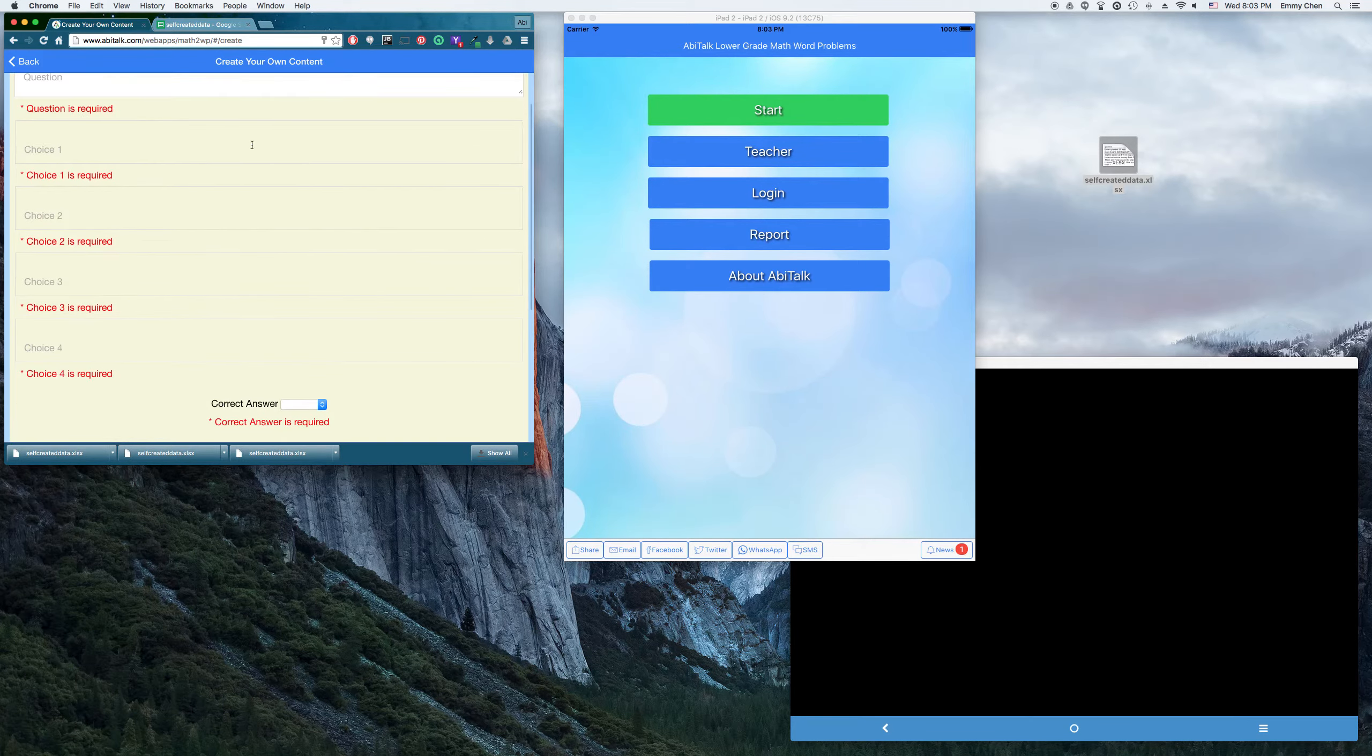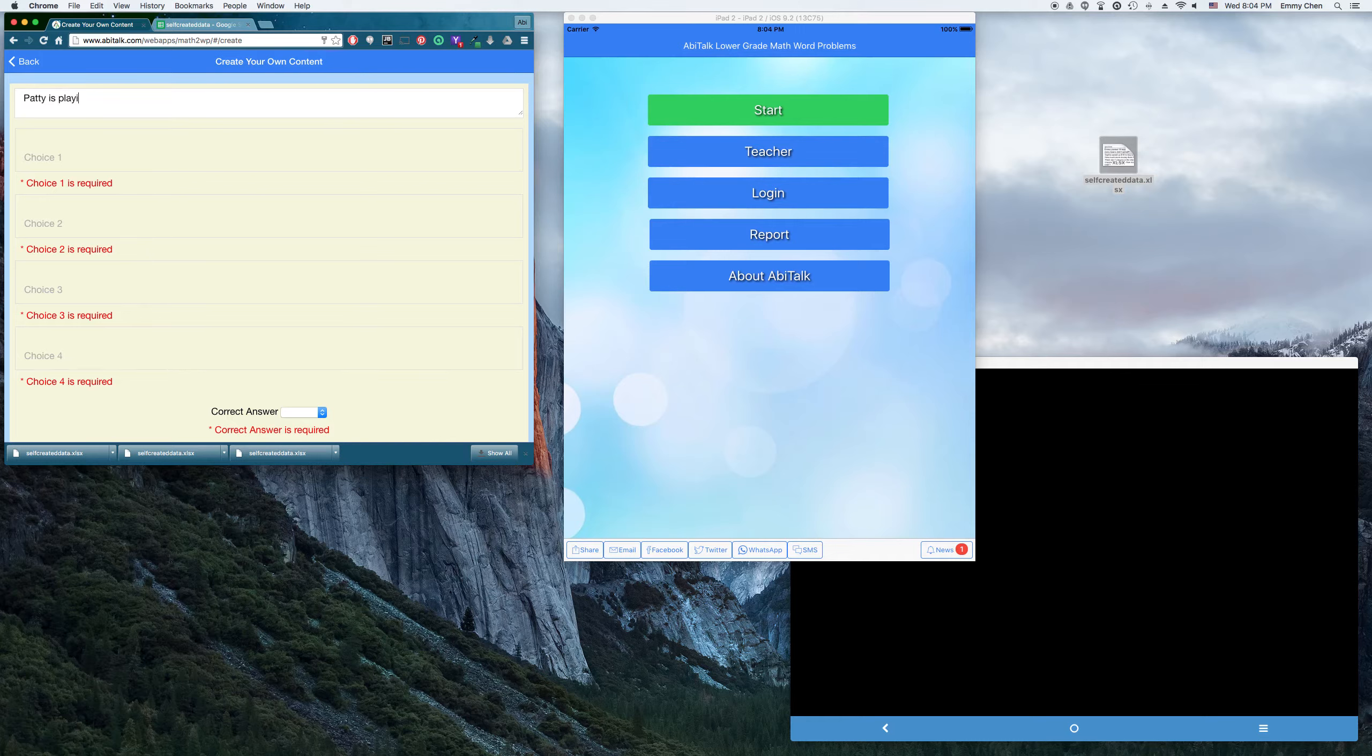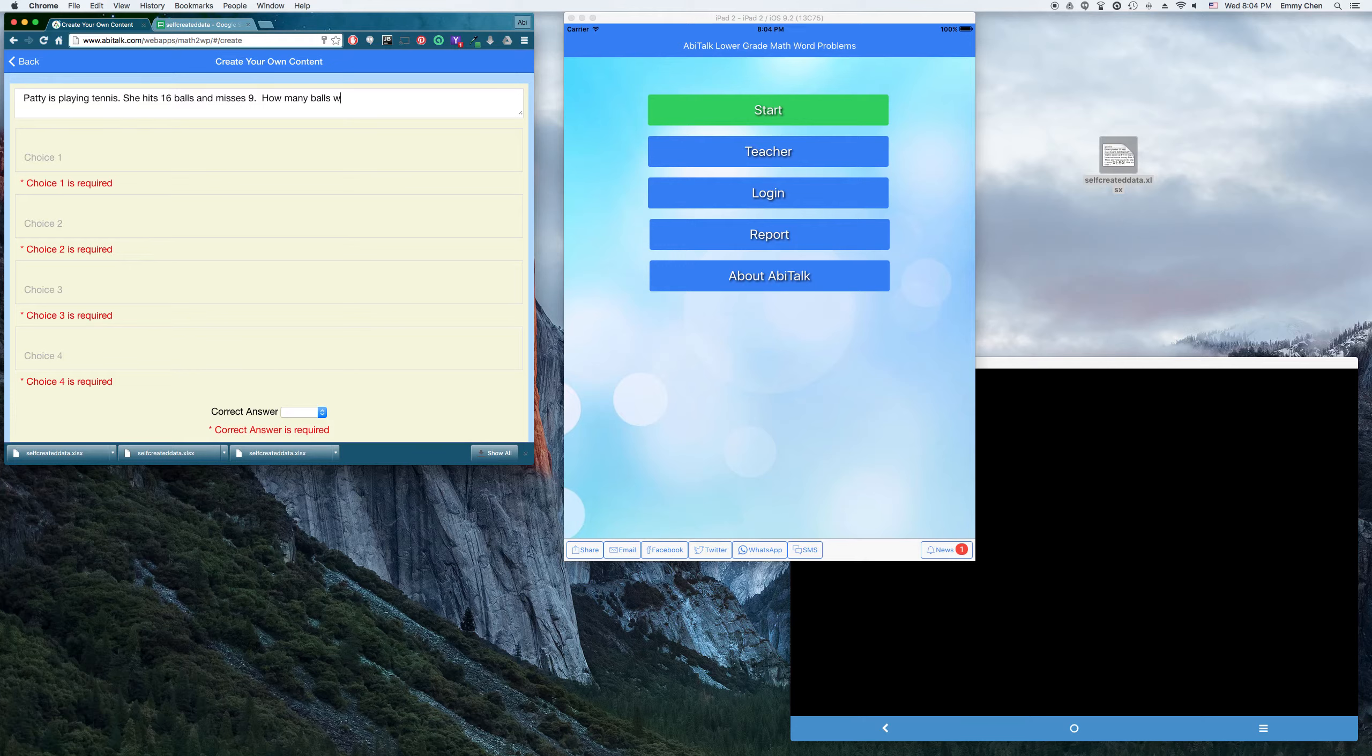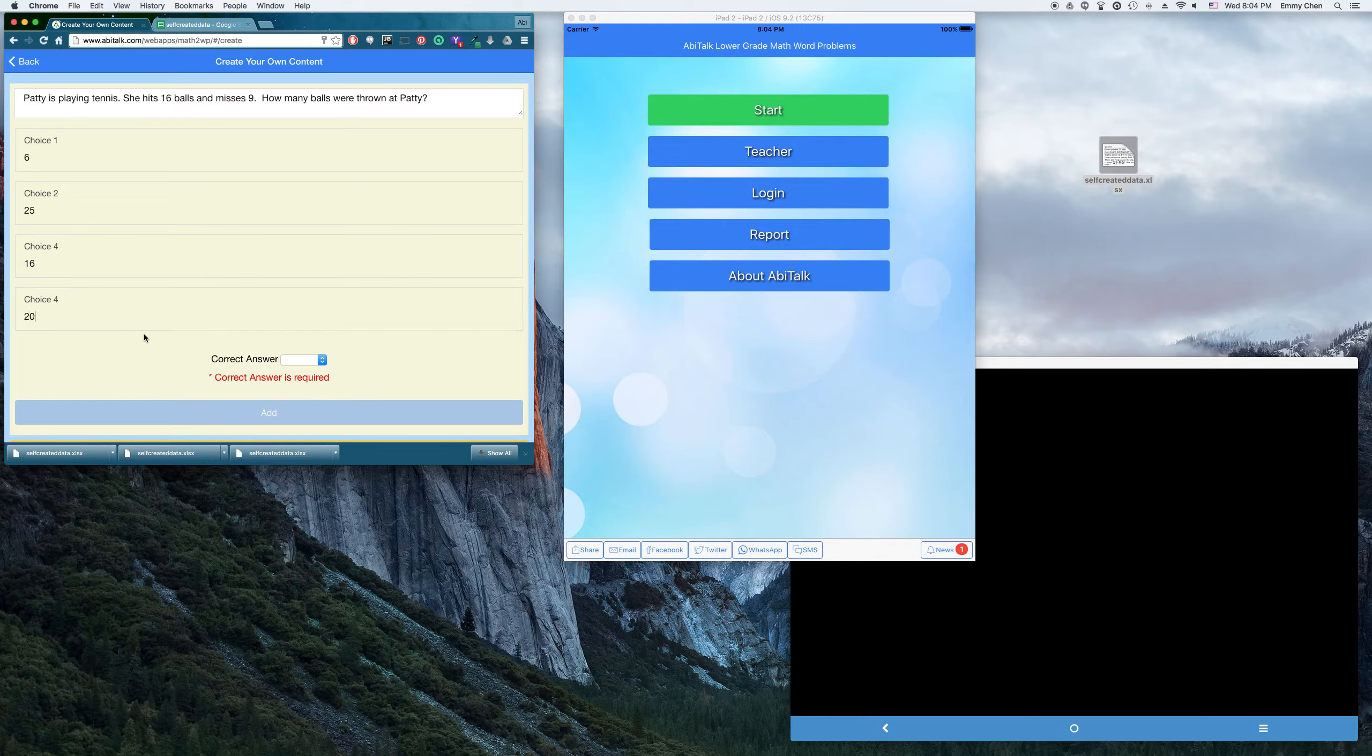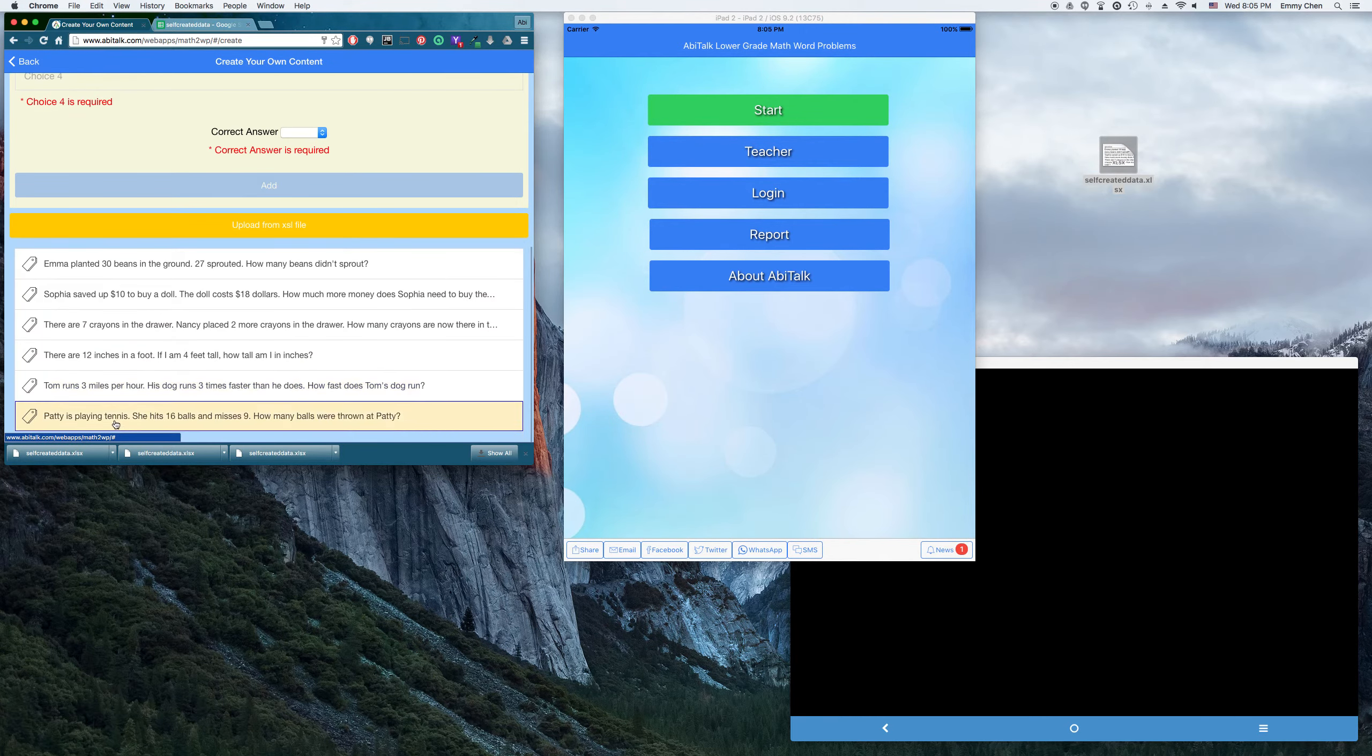And of course, you can manually type some questions. See, Patty is playing tennis. She hates 16,069. And then you can pick six or 25, 16, just pick some random choices. And then the correct answer is 25, which is choice two. And once you fill in all the fields, then you can click this button add. Now we have this question added.